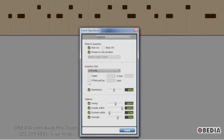Offset Grid lets you offset the quantize grid forward or back in time by a specified number of ticks — that's the smallest unit of measurement for MIDI in Pro Tools. You're going to use this option if you want to achieve a pushed feel using positive values, or a laid back feel using negative values.